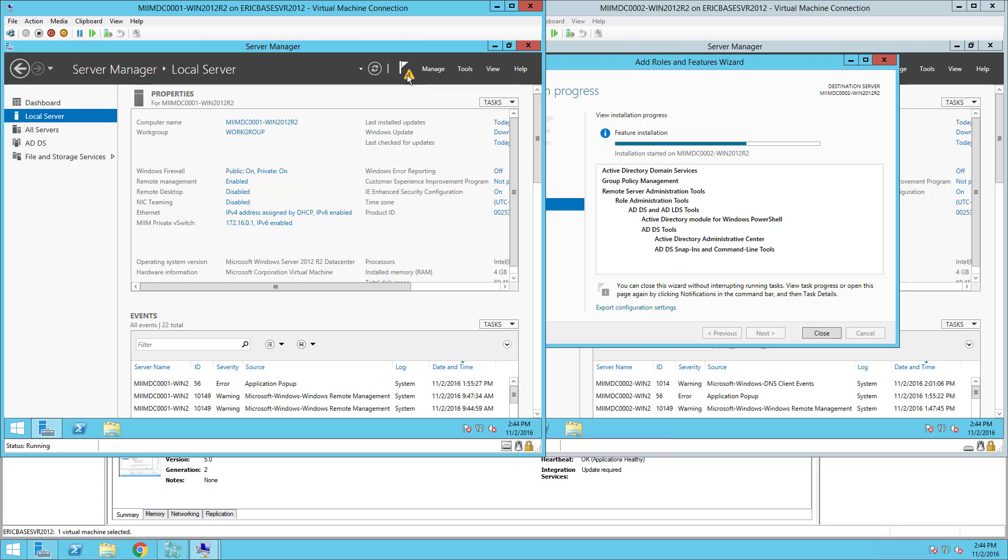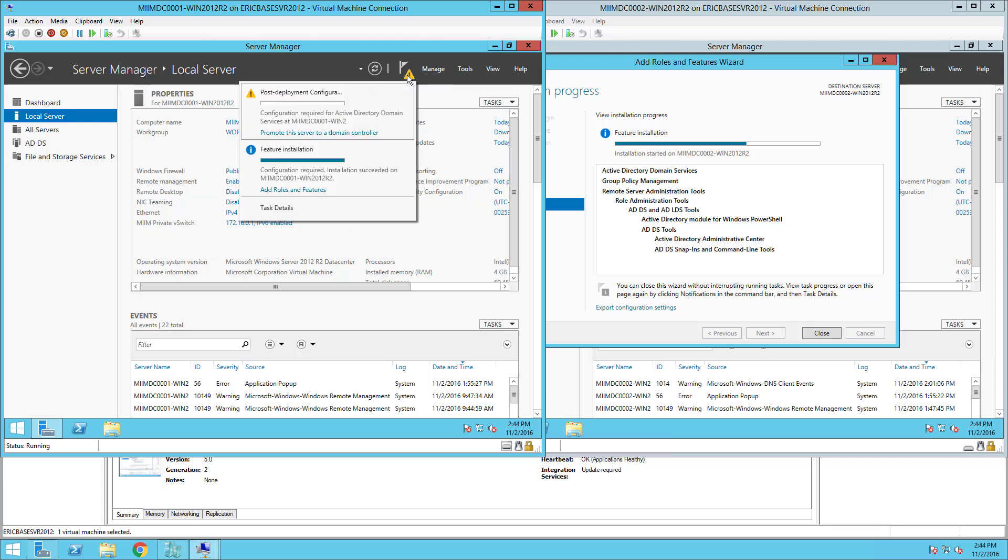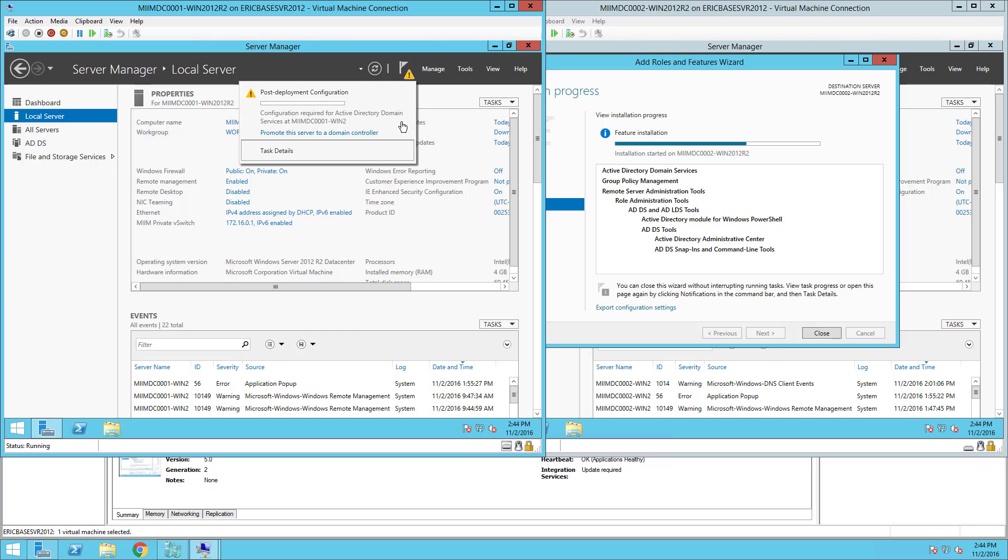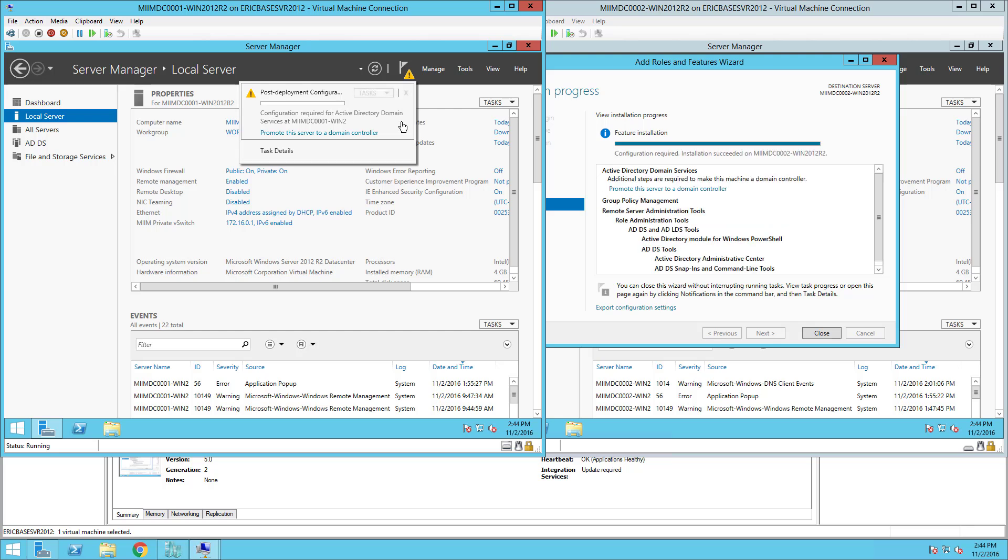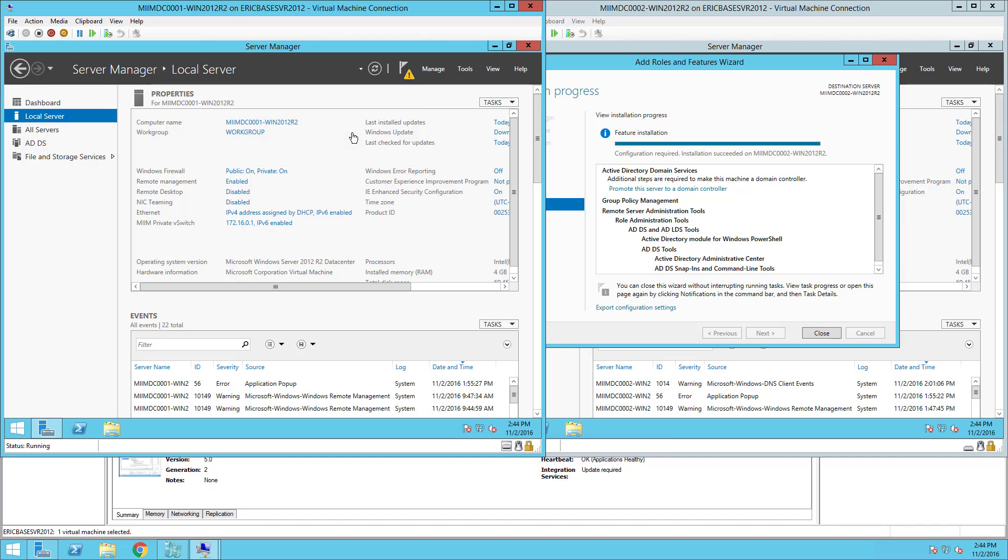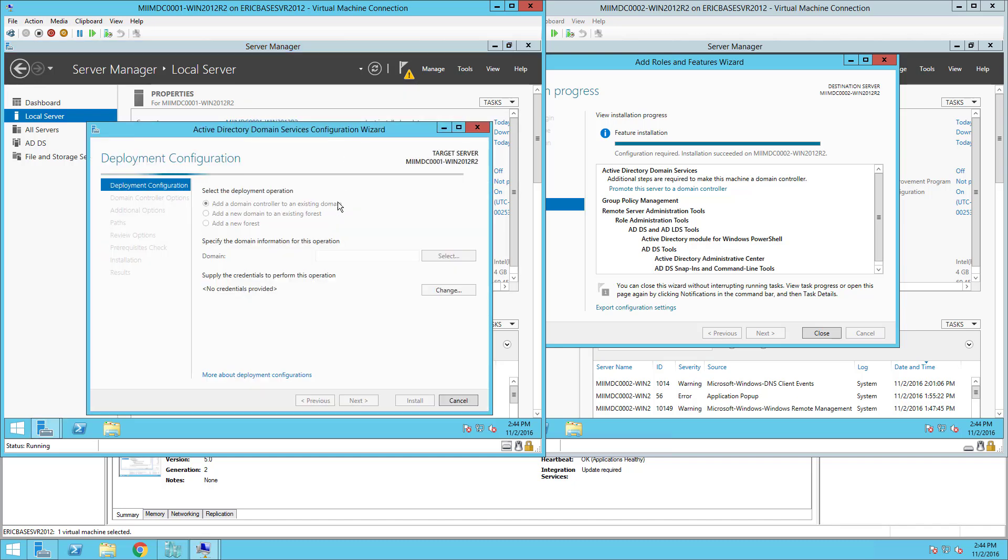If you notice I have this notification up here that I'm going to click on and it tells me that the installation is complete so I can close that. Now what I need to do is actually configure or do the post deployment configuration for Active Directory. So I'm going to go ahead and click on promote this server to a domain controller.